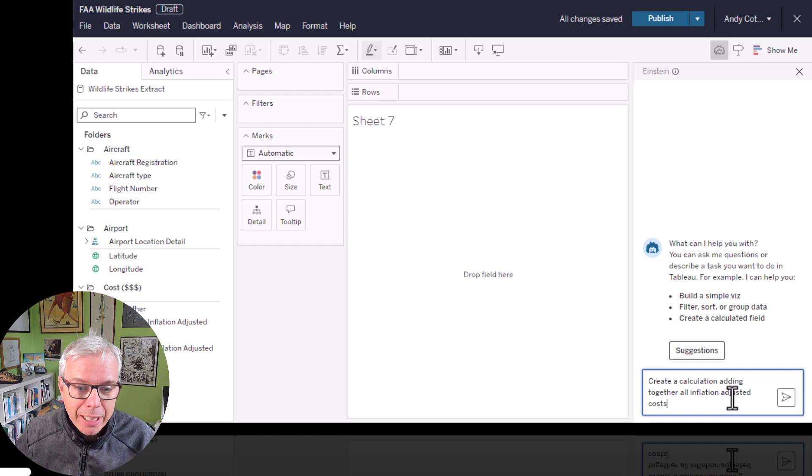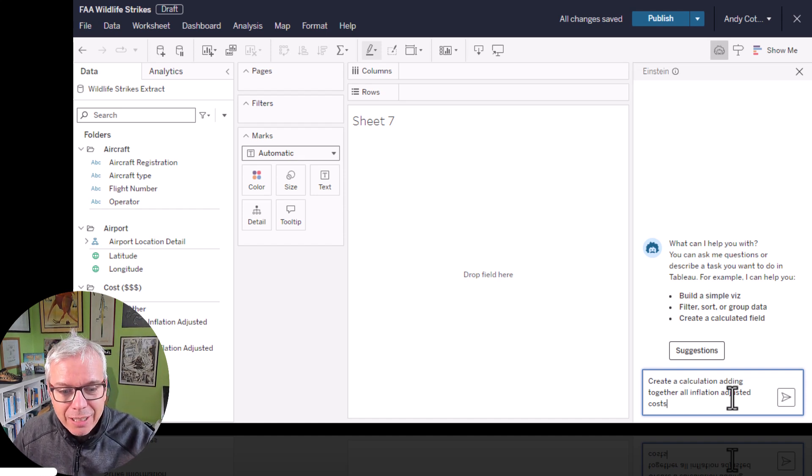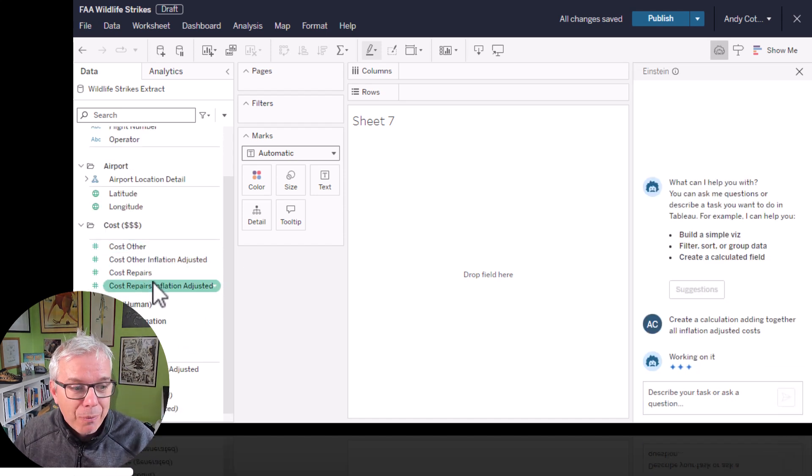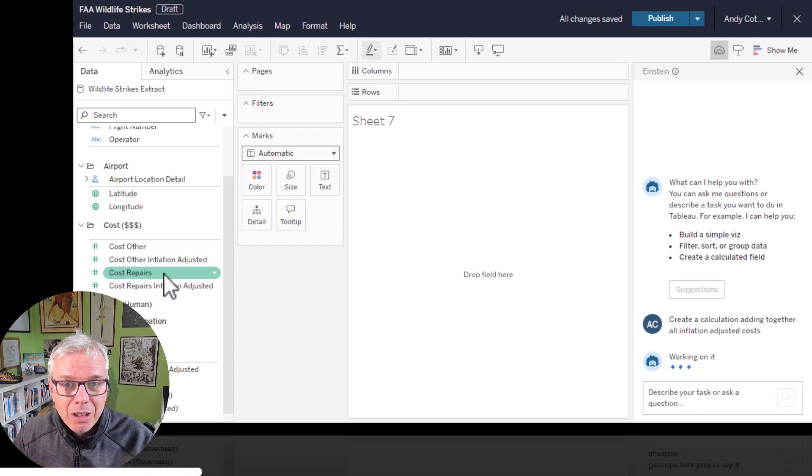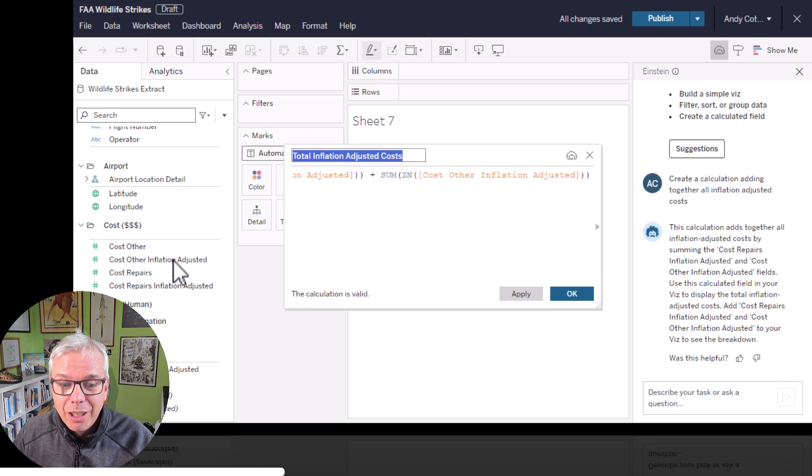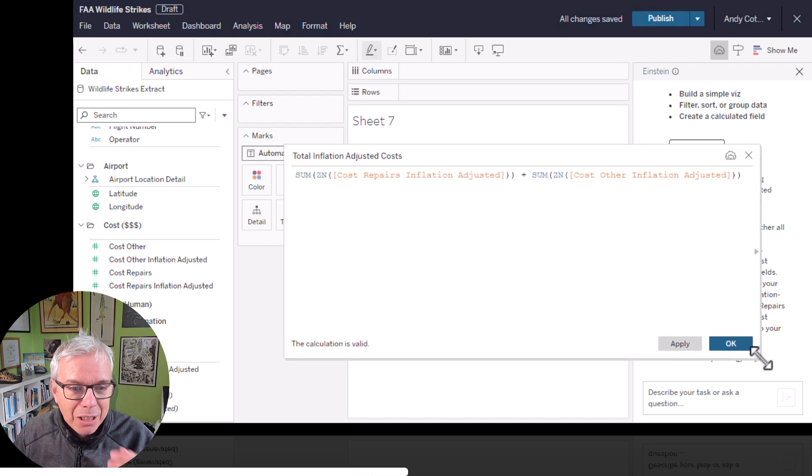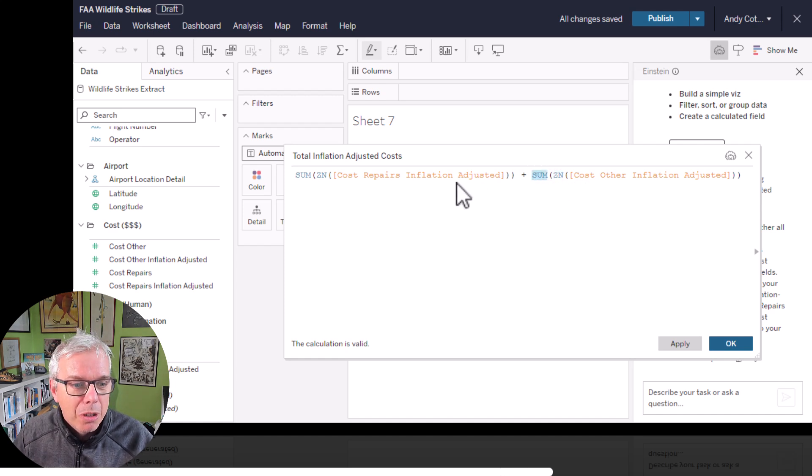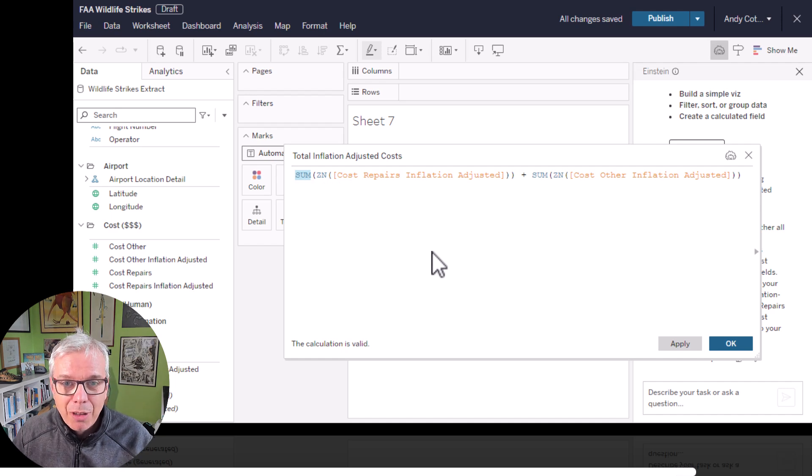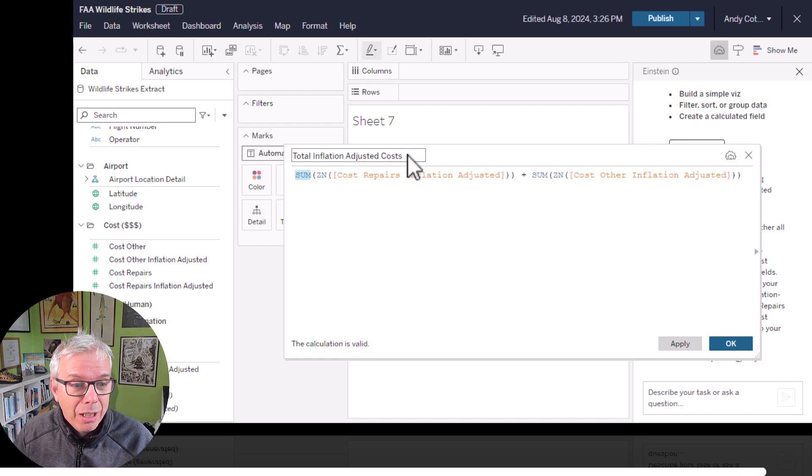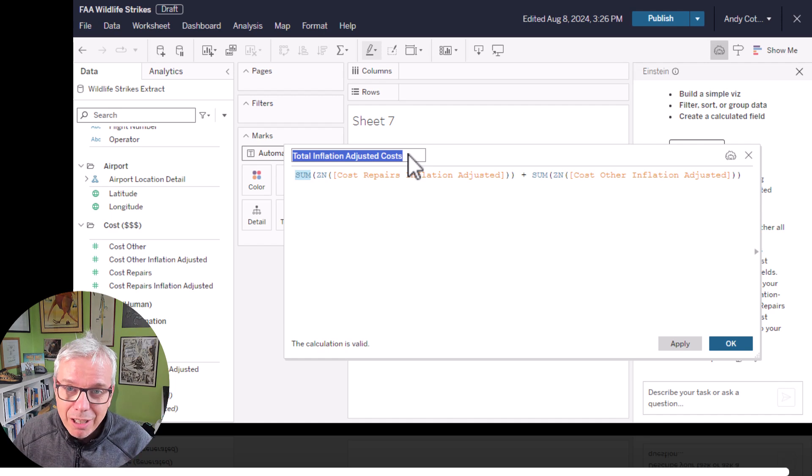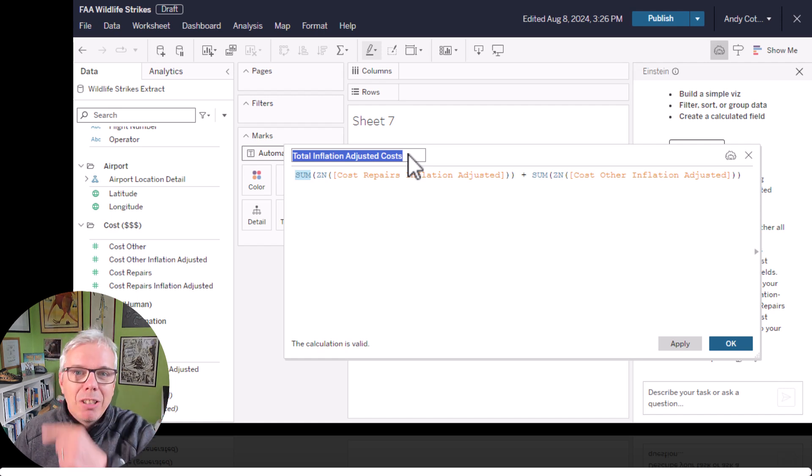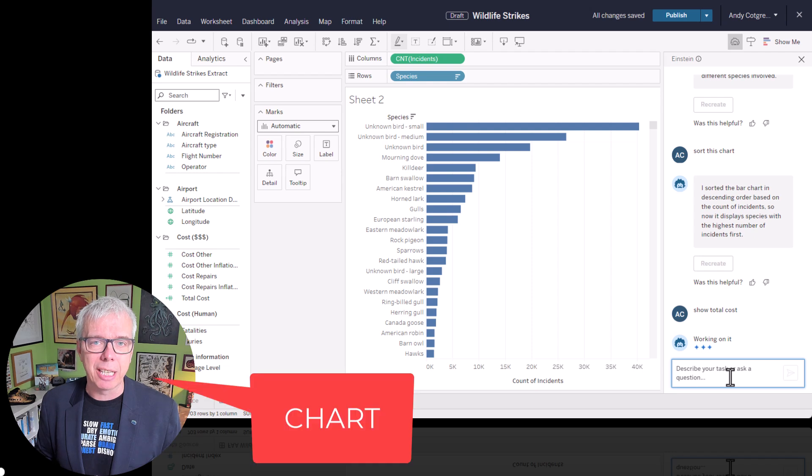Einstein copilot can also create calculations. Let's ask for a calculation adding together all inflation adjusted costs. I've got a couple of cost fields here. Some are inflation adjusted and some aren't. I want it to sum the total of repairs and other costs according to the information adjusted. And it's done it. What I really like about this is it's actually done a calculation better than I probably would have done it because it's created a zero null for each of the sums. So it's taken the correct cost fields and it's put first returned a zero if the value is null and summed that. So you'll never get a null when you're expecting a zero. So that's how you create the calculation. Copilot even gives you a nice useful field name. So that's calculations also in Einstein copilot. Cool.